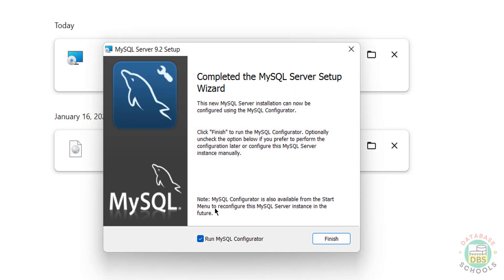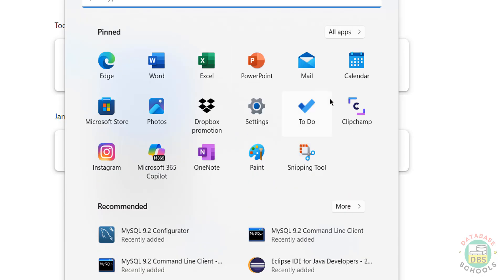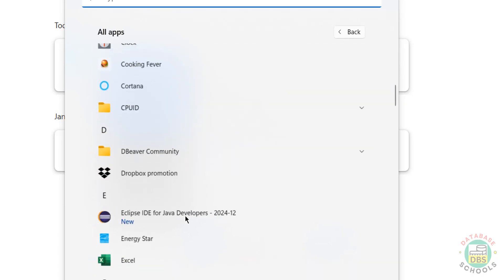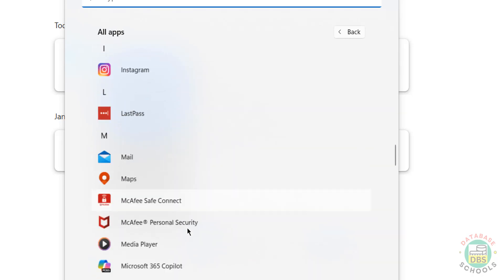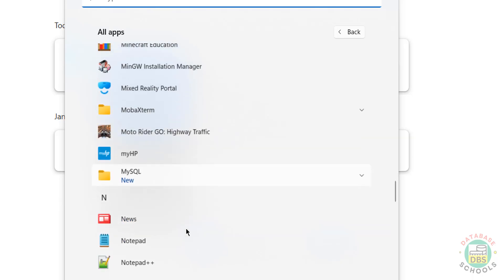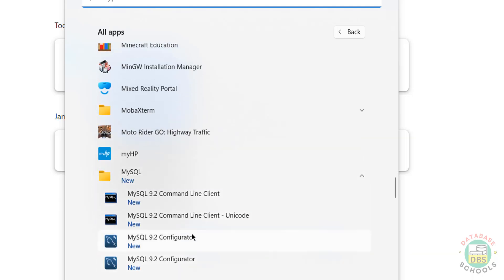Now we have to configure - select the checkbox 'Run MySQL Configurator.' Even if you close it, go to Start, All Applications, MySQL, and go to the MySQL folder. Here we have the MySQL folder - then click on MySQL 9.2 Configurator.